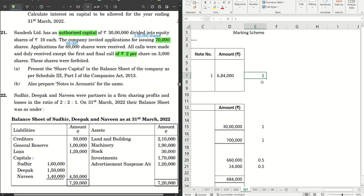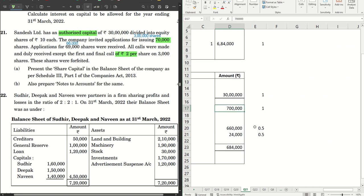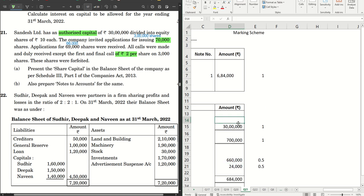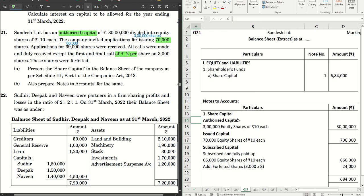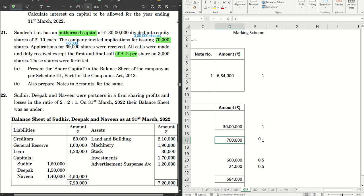Looking at the marking scheme: you get one mark for writing the main answer, one mark for authorized capital, one mark for issued capital, and 0.5 marks each for the amounts under subscribed capital and 0.5 for forfeited shares. I have seen students missing authorized capital and issued capital, so they end up losing one mark each for those entries. Make sure you do not miss them.